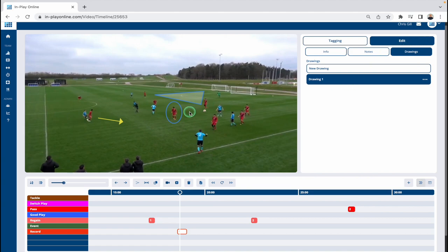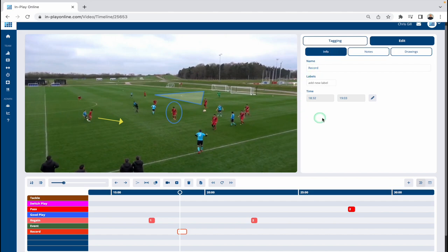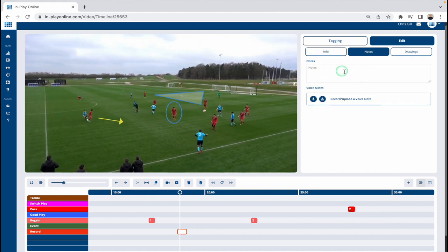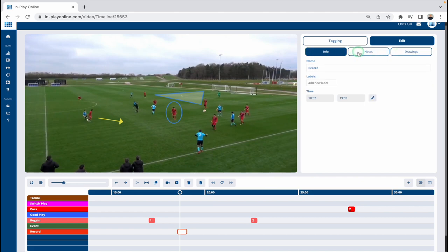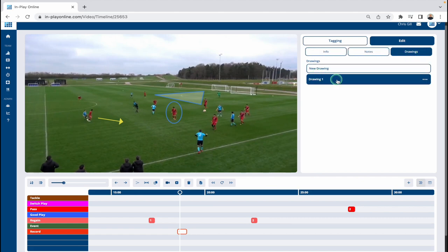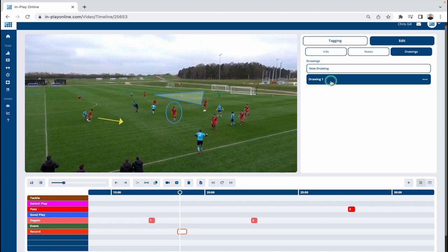This is a drawing I've added myself, so I'm going to go in and make changes to it. I've clicked Edit in the top right and you can see we can flick between clip information — the name, labels, time — as well as an area for notes and then the drawings. If I go to Drawings, I have the option to add a new drawing, and underneath it lists any existing drawings.